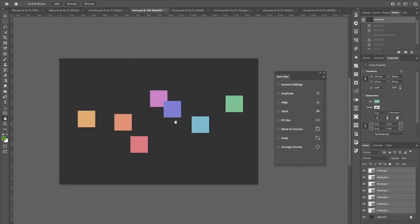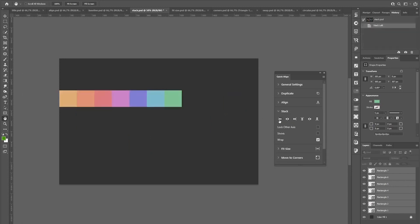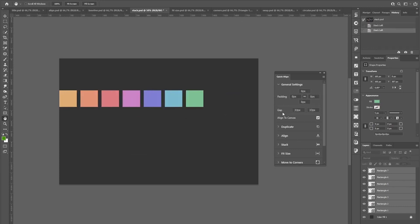Sometimes when you align your layers you don't want them to be on top of each other. For these cases you can use the stack function. For example, stack to the left would look like this. And in the general settings you can customize the gap also.